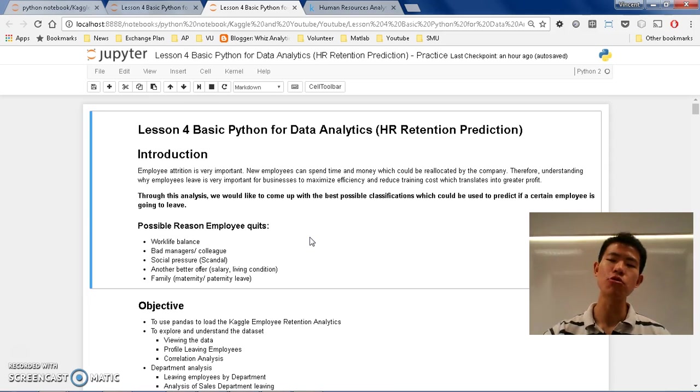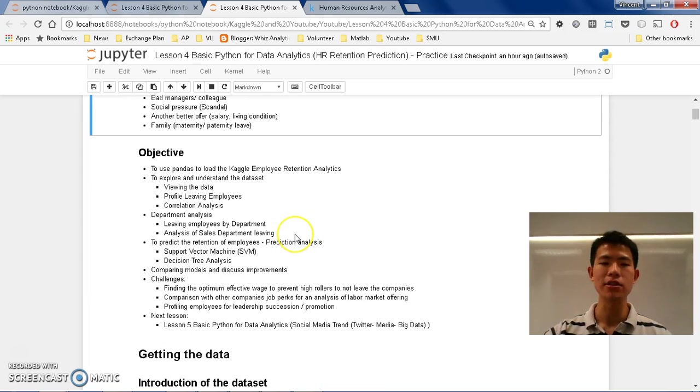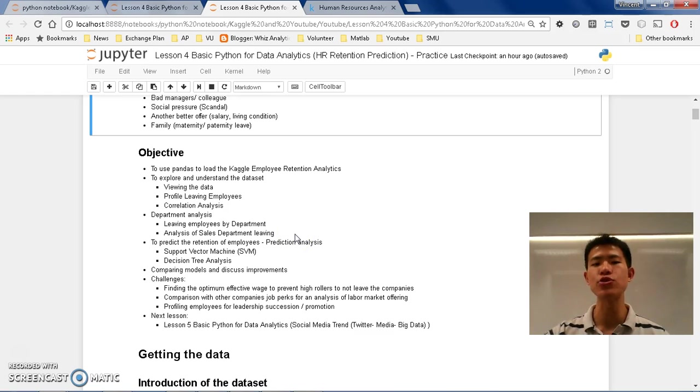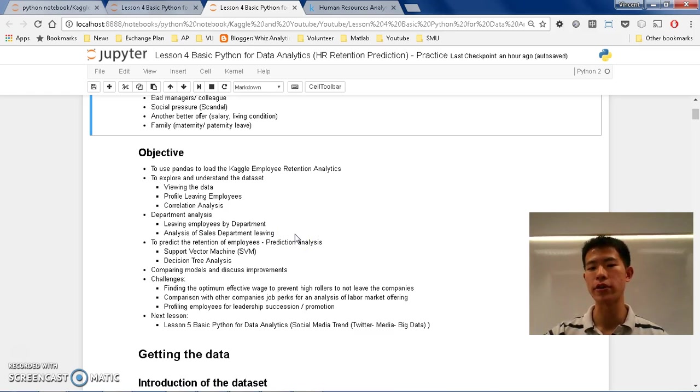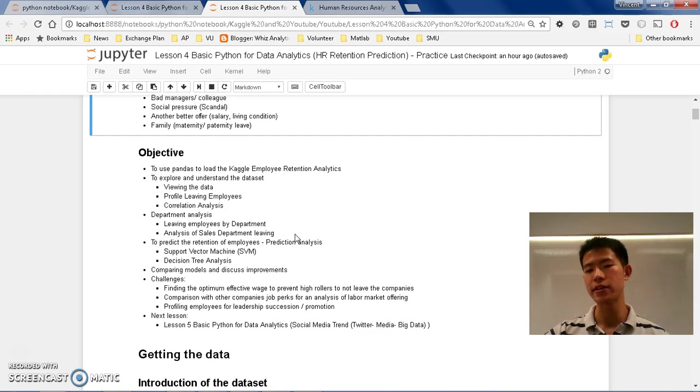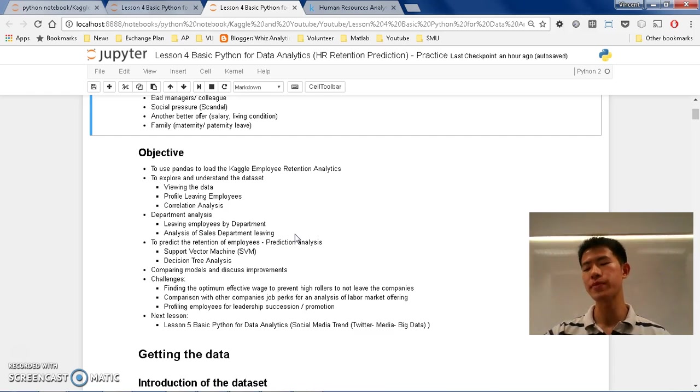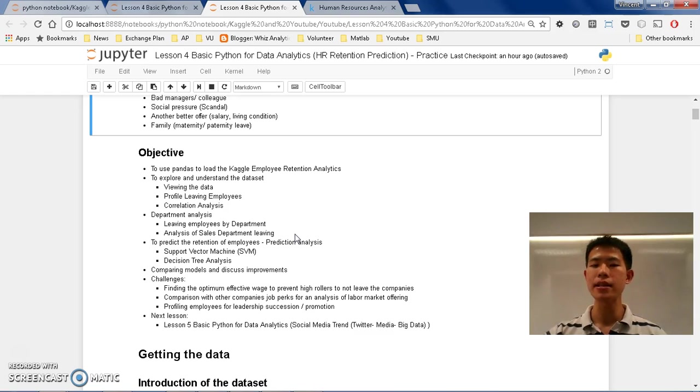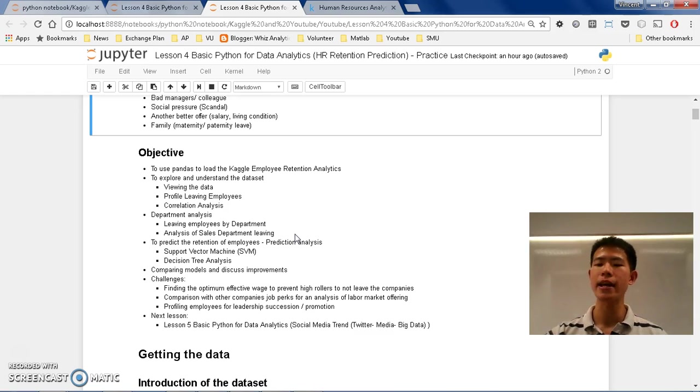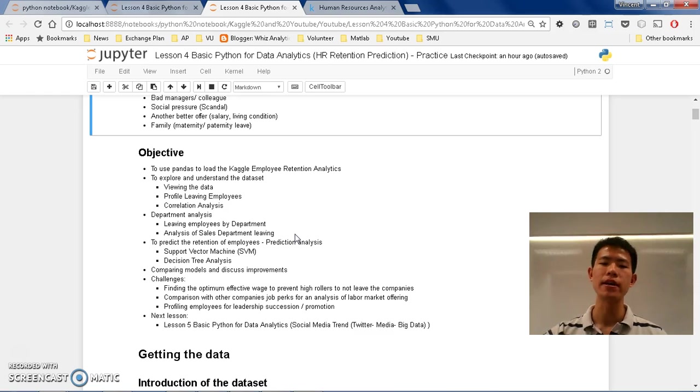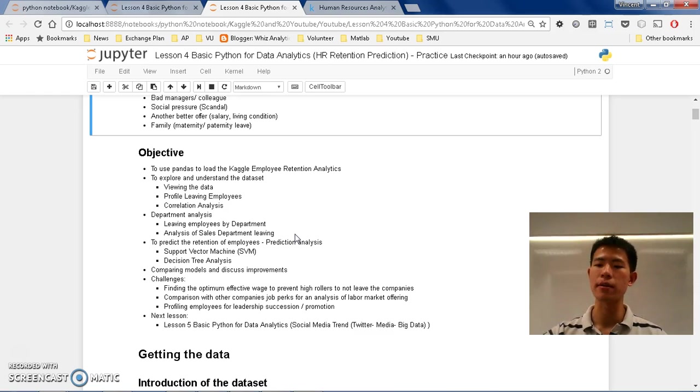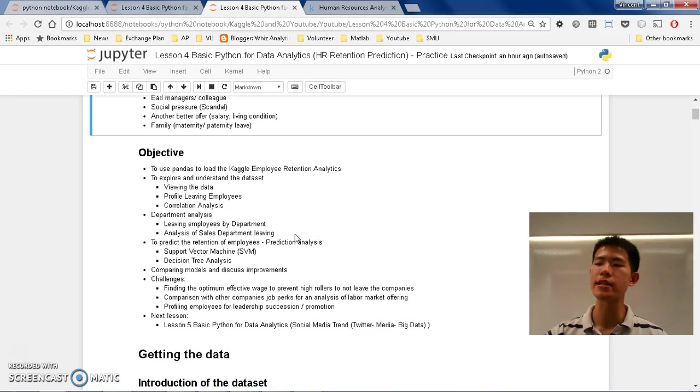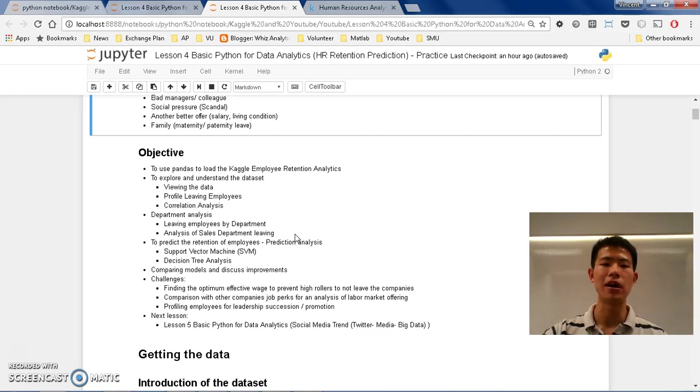Alright, so moving on. The objective of this setting is to use pandas to load the Kaggle employee retention analytics. So what is Kaggle? I am going to explain to you in a few short while. But this employee retention analytics is a dataset that is provided regarding this context on predicting employee retention. So hopefully, this is a very good base for you.